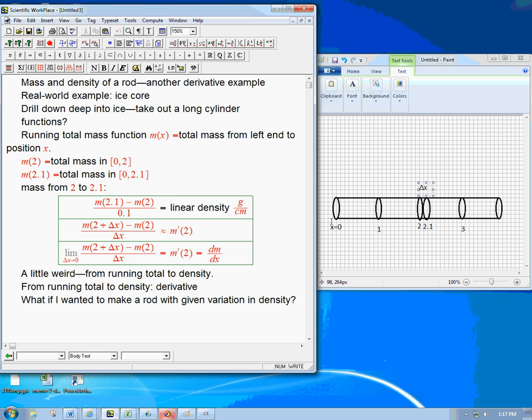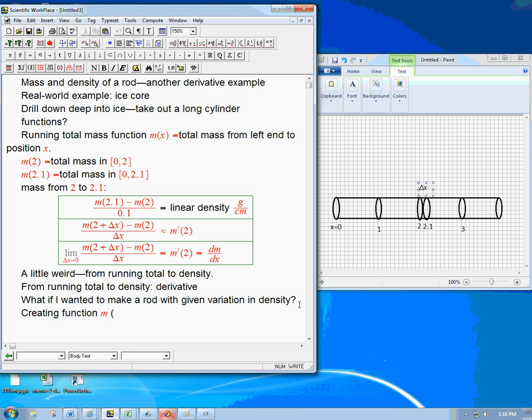Well, maybe I could just start here and add layer by layer by layer by layer. In other words, I would be creating the function M, the mass so far function. And what's the process here? If going from the running total to the density is a derivative, going from the density to the running total function must be an anti-derivative. That's very interesting.